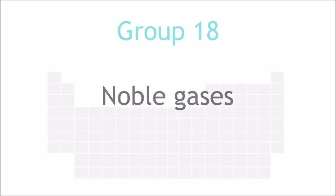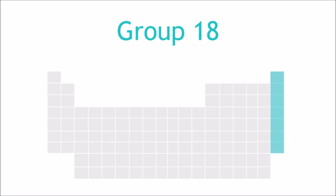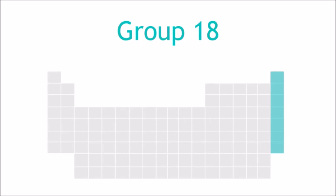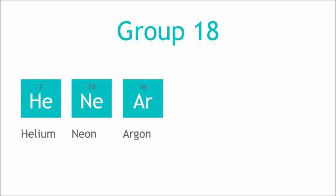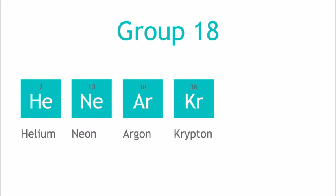The noble gases are the group 18 elements: helium, neon, argon, krypton, xenon, and radon.